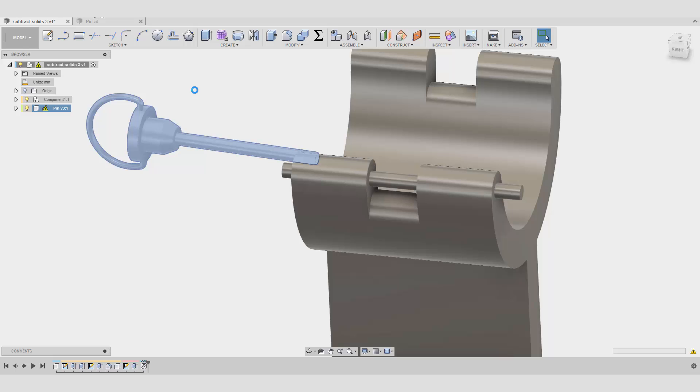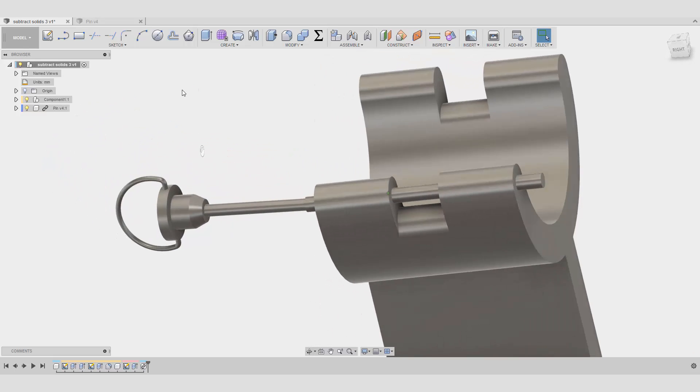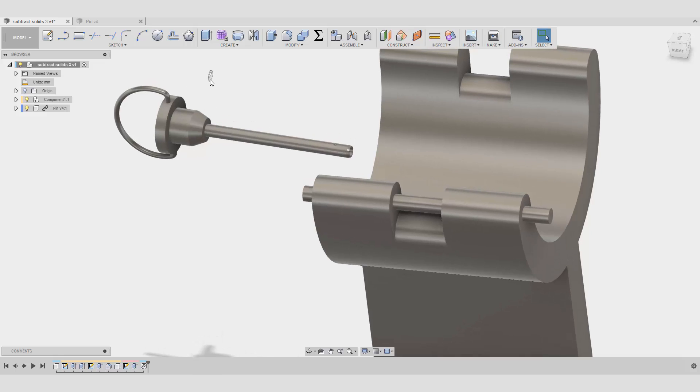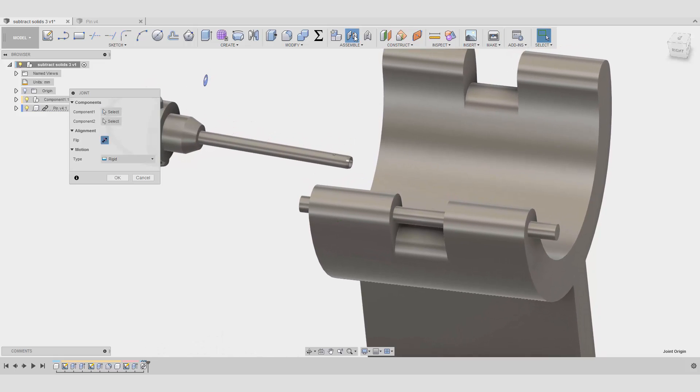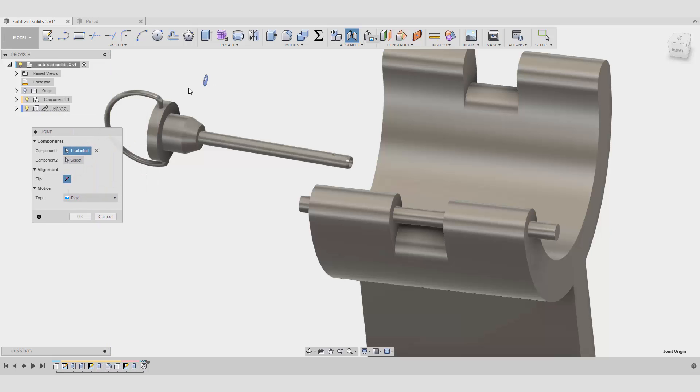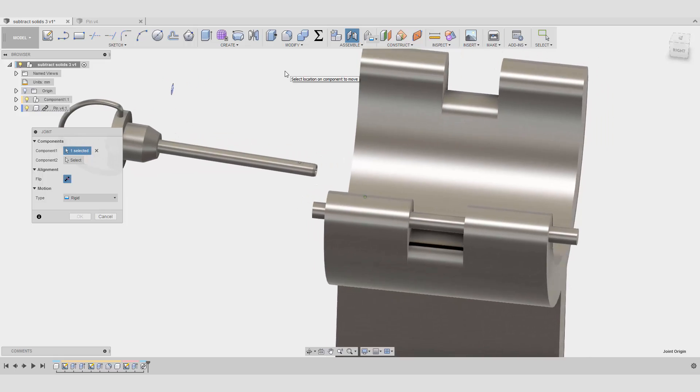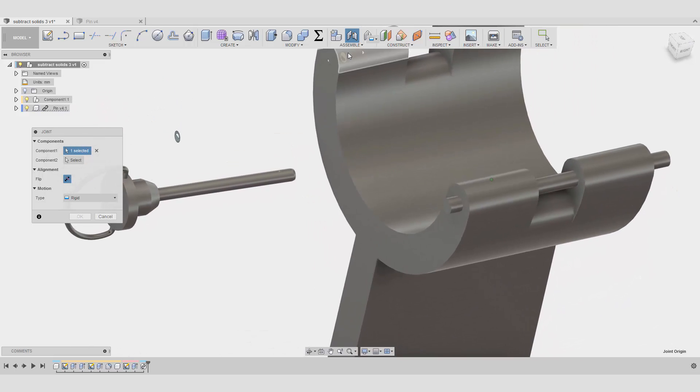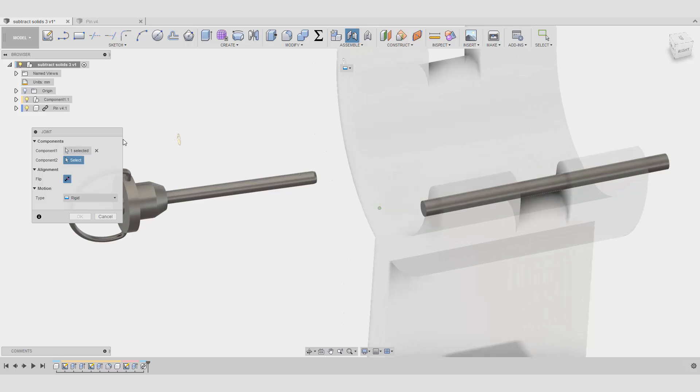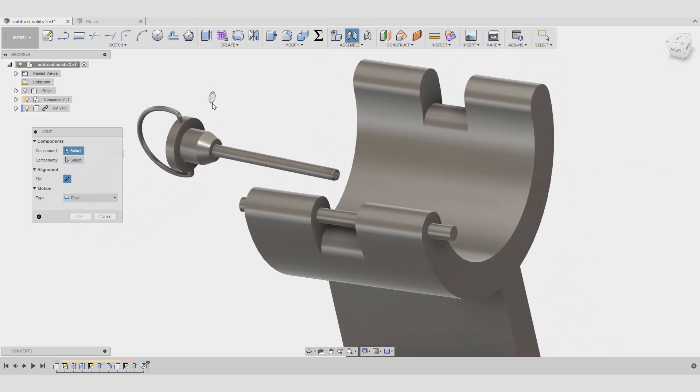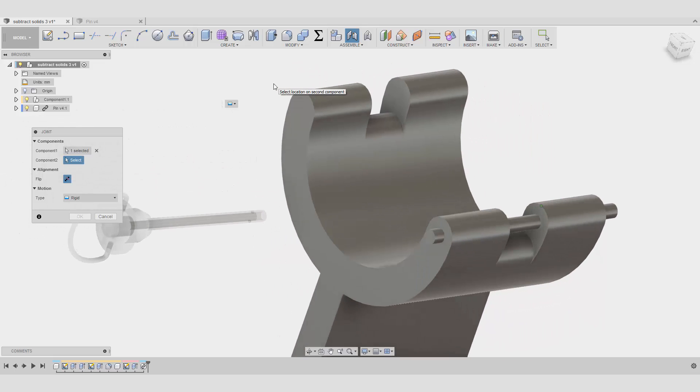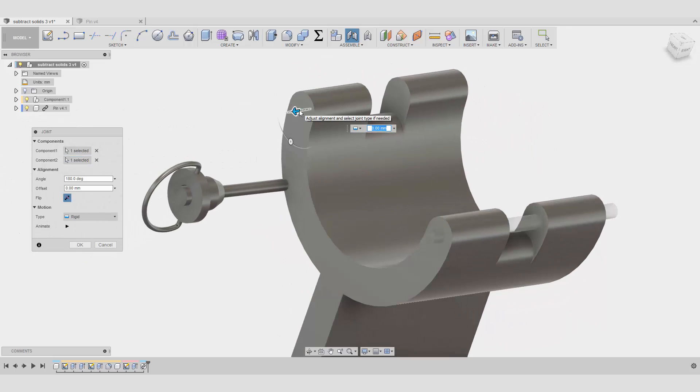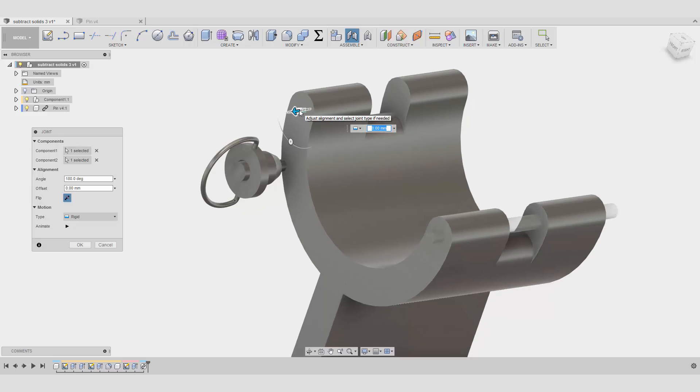See, now we get this warning that there was an update. Click on this triangle here, and that's it. So now you can see we have this joint origin that we just created, and now we can go normally as usual, create the joint here and select another place, and that's it.